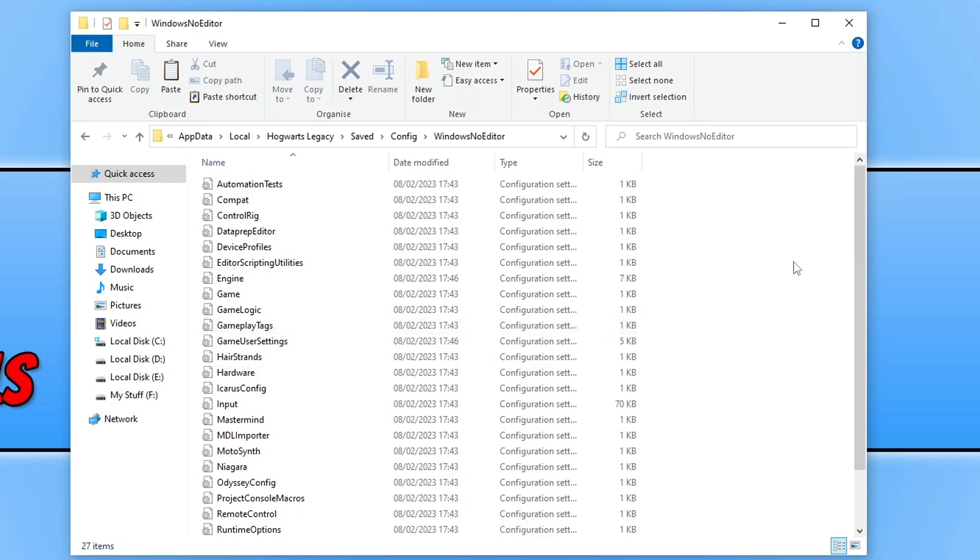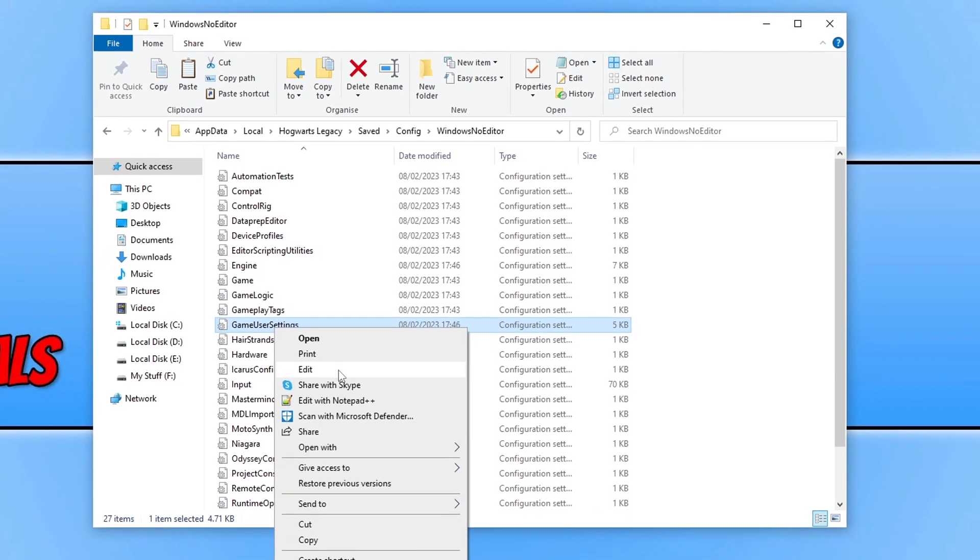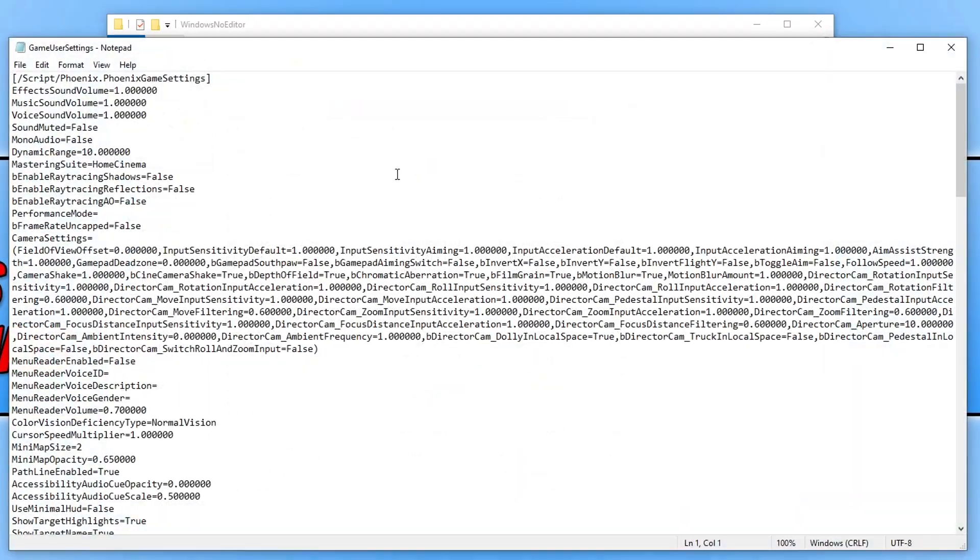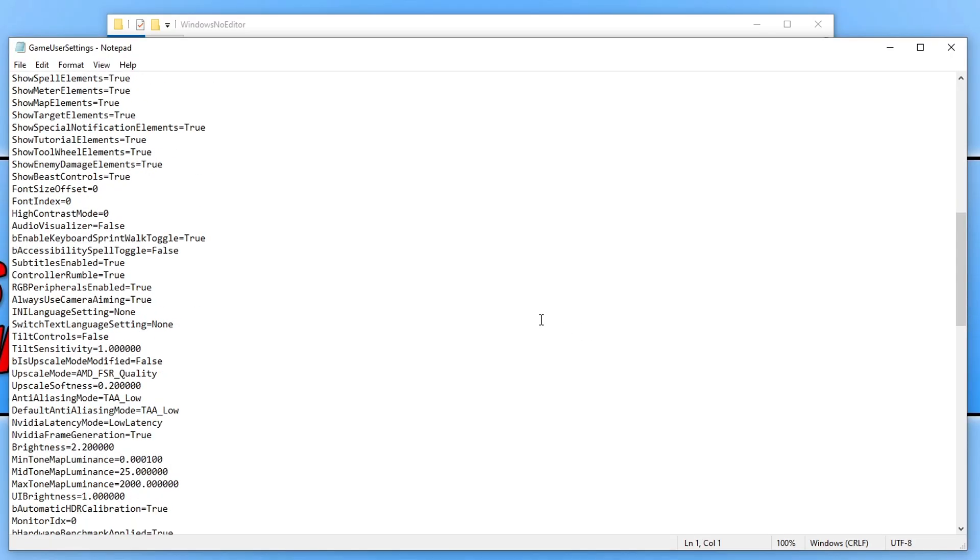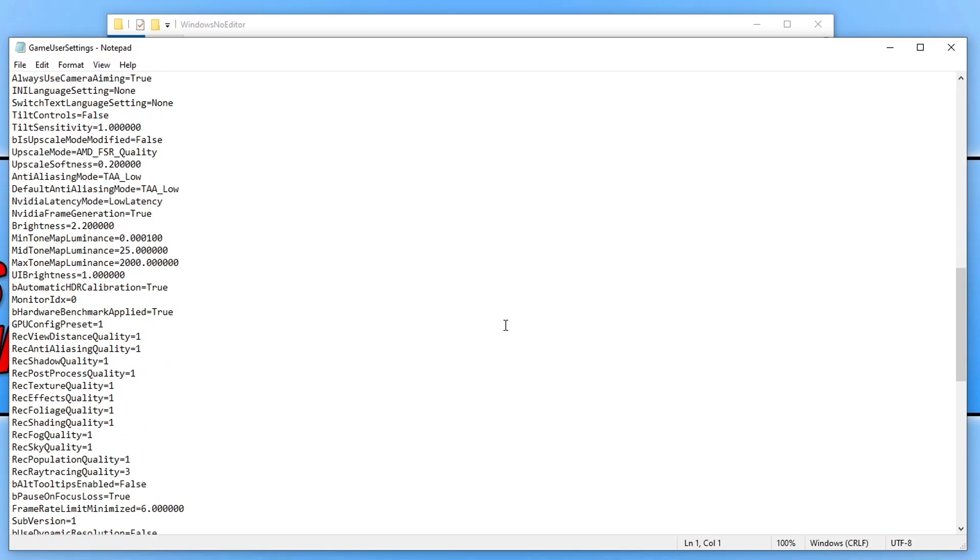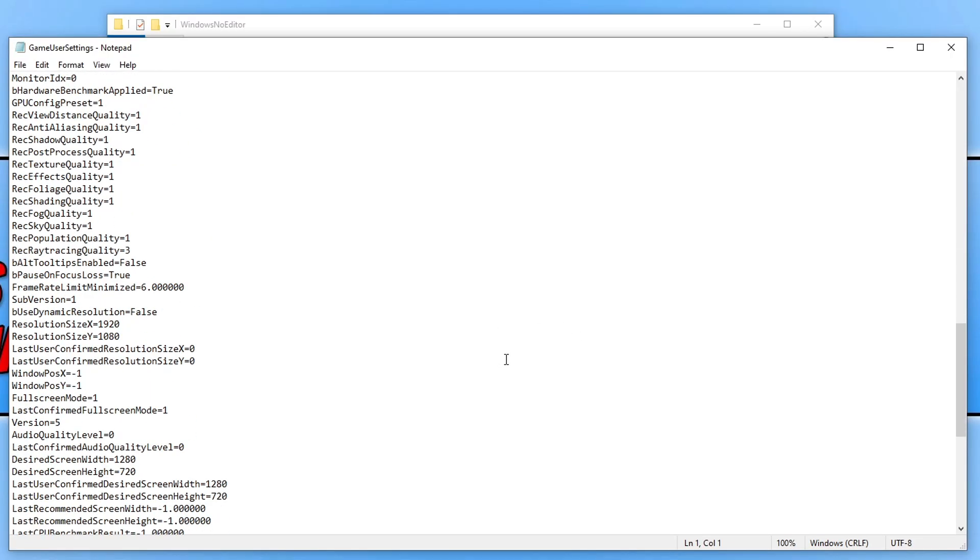For example, if I was to open up the file that says game user settings by right clicking on it and then go and edit, you can see here there is a massive list of some of the settings within the game.